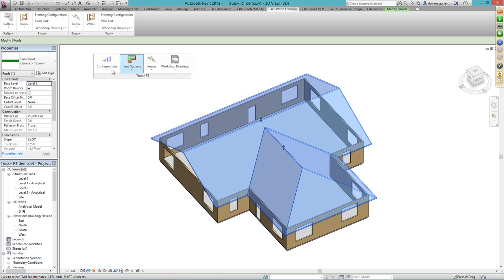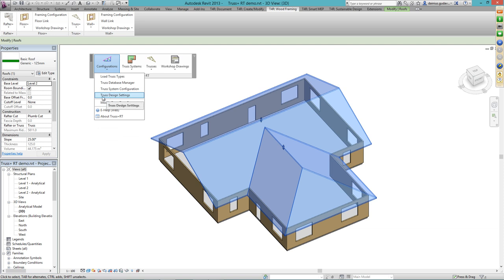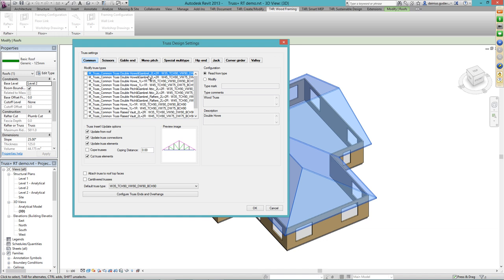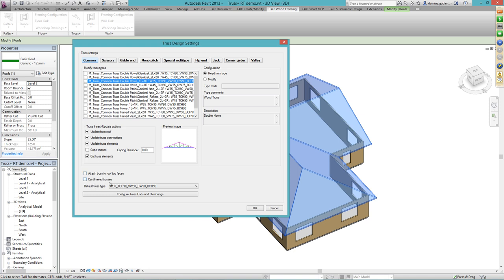I will show you how it works — it works really well. You can design your trusses independently. As you have some truss types, you can modify them and assign properties for working across all projects. You can update all the trusses from roof, configure the connections, and choose whether to cope or cut your trusses — whether to attach them to top faces or bottom faces. In this situation, we will connect our trusses to the bottom face of the roof.